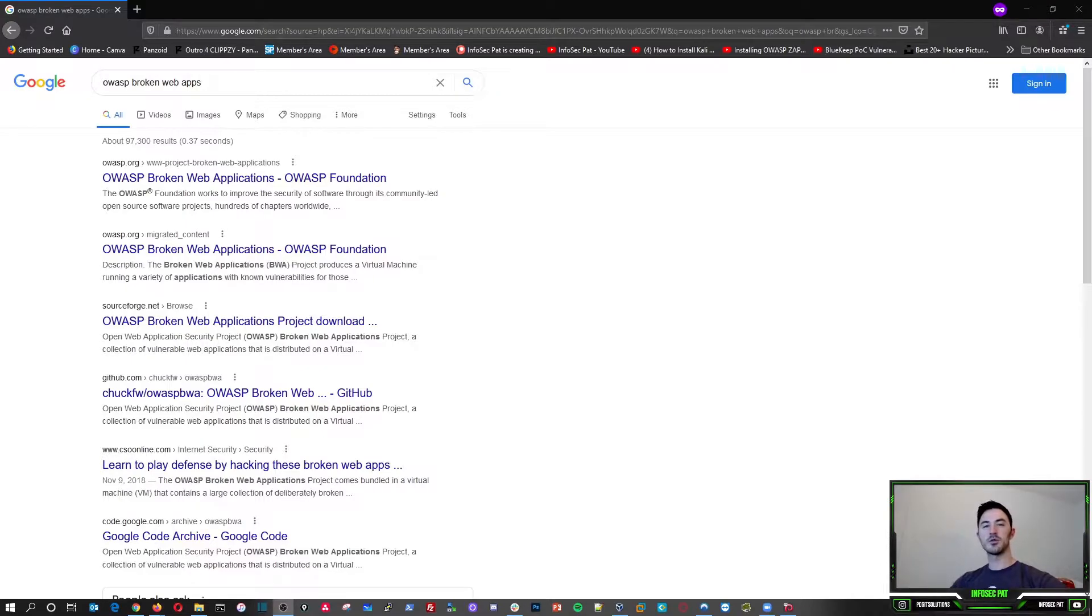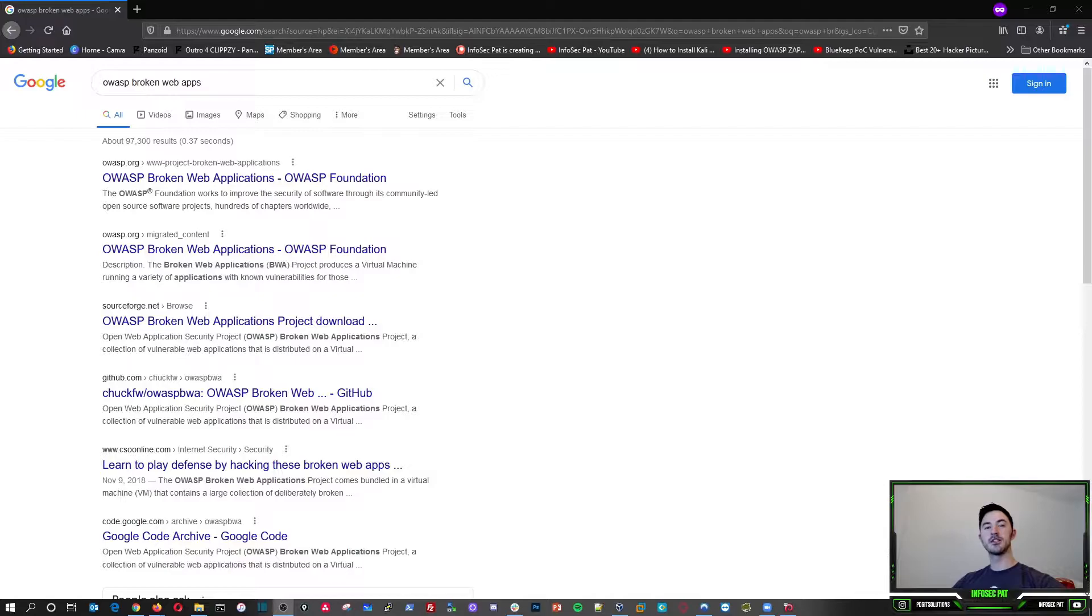Hey guys, welcome back to another video with InfoSecPad. In today's video, what we're going to be talking about is OWASP broken web application.